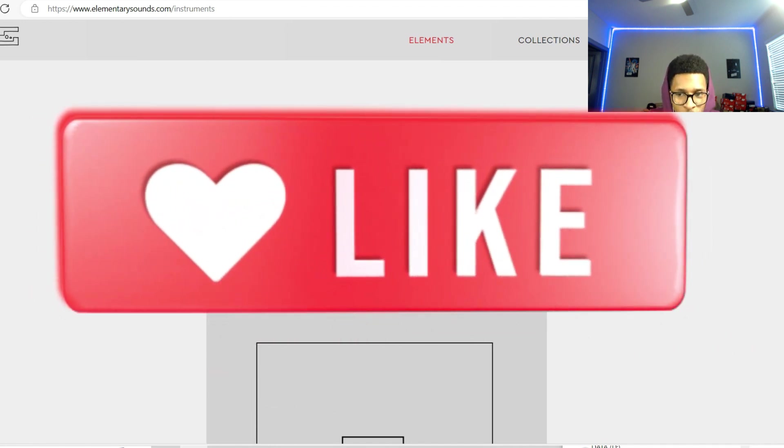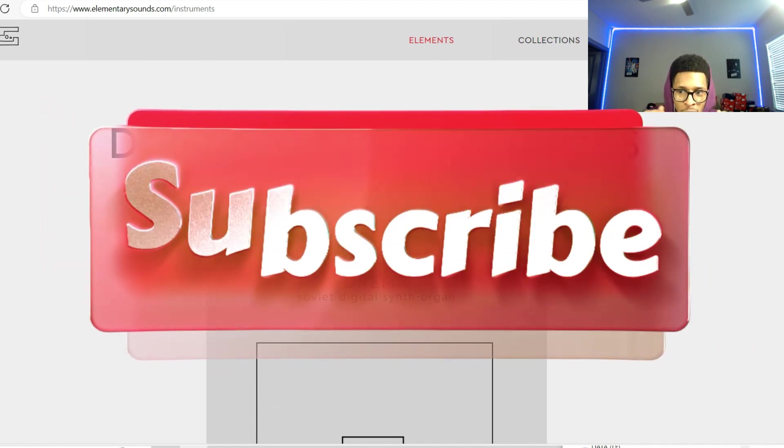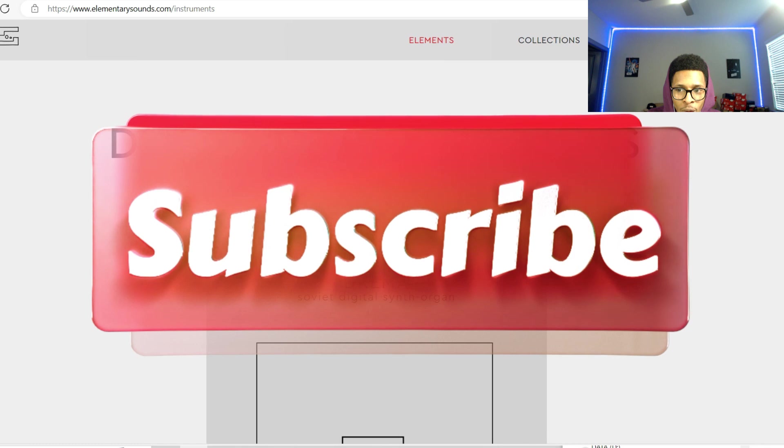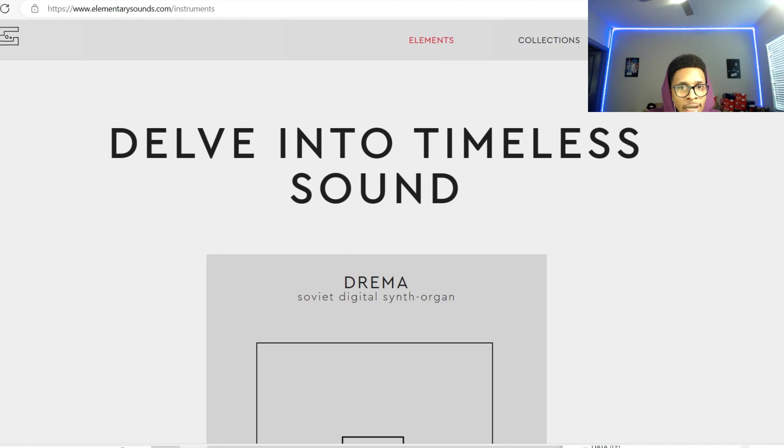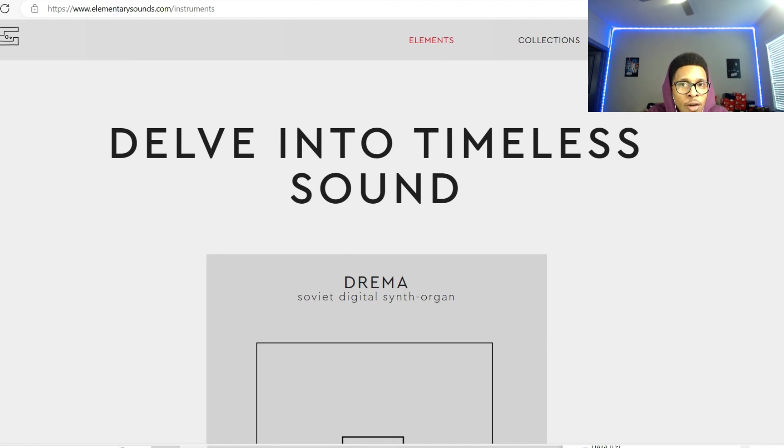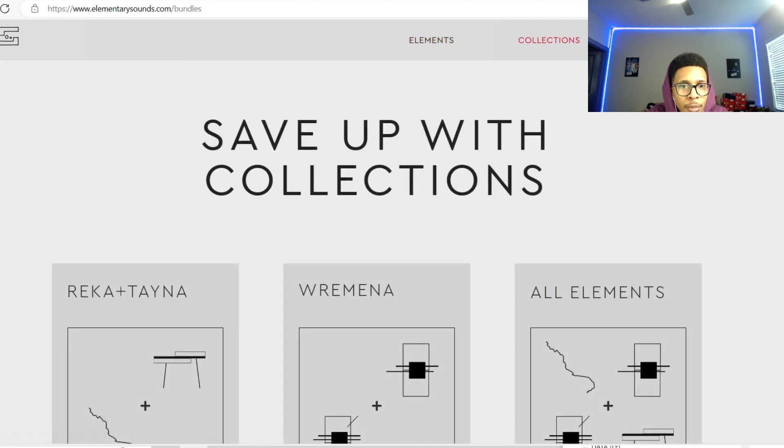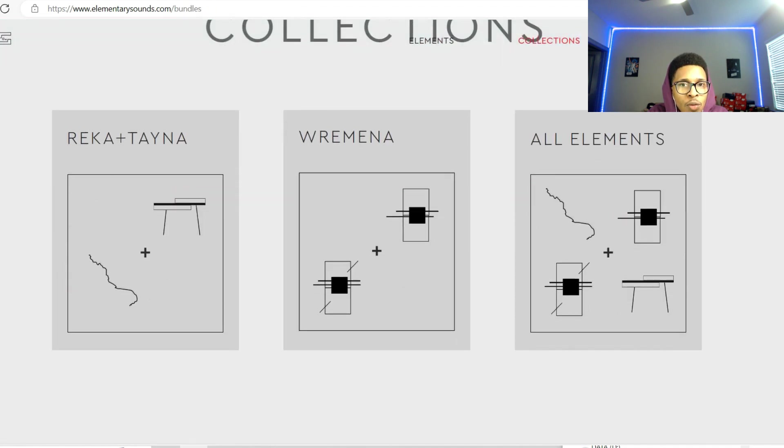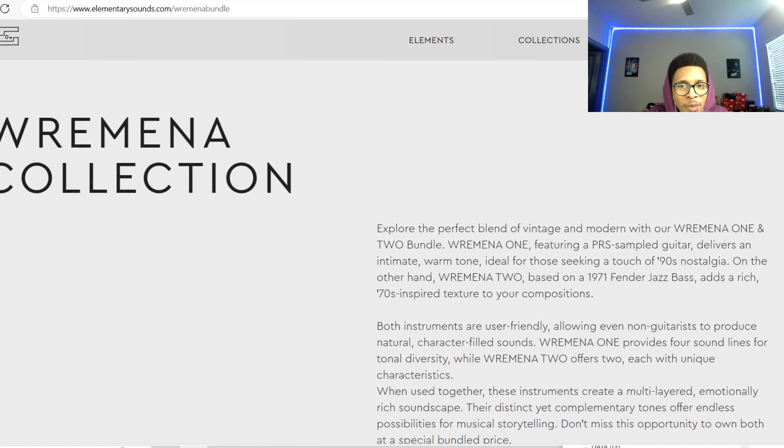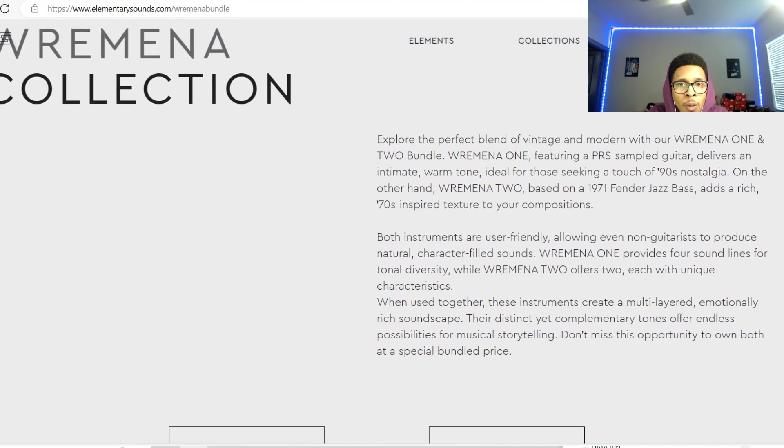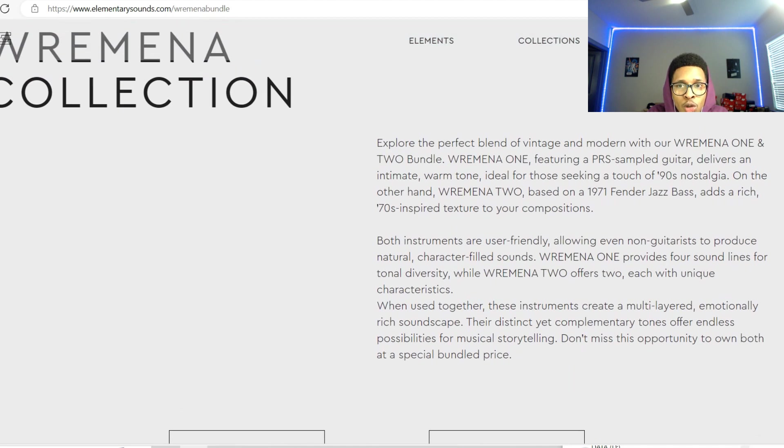Hit the notification bell so you get any video I upload to the channel. Alright, so yes we got Wremena today. I think it's an electric guitar and a bass guitar. You go to collections, this is what I'm talking about right here, and I just love the minimalistic setup that they have going on.